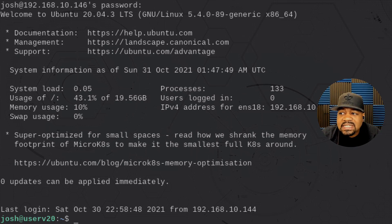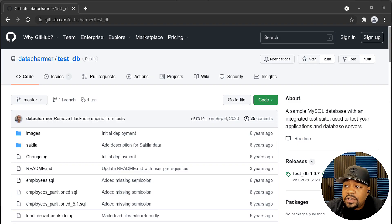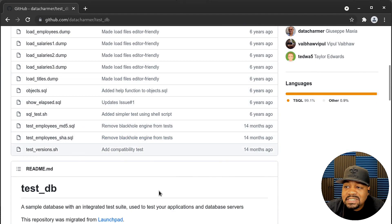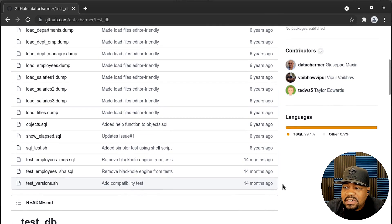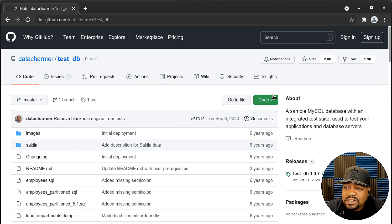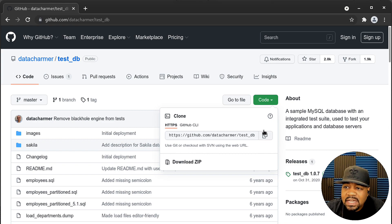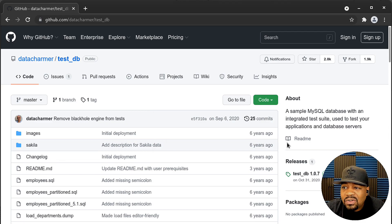Here is the GitHub page — I'll put the link in the description. This is a test database, and all I'm going to do is clone down these dumps and then install them on my server. All you have to do is copy the link, then use the command `git clone` followed by the link, and that'll clone that directory down so we can install the database.